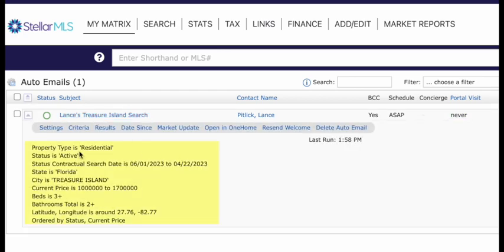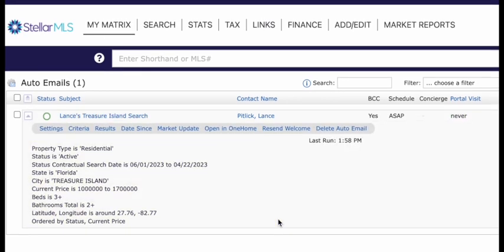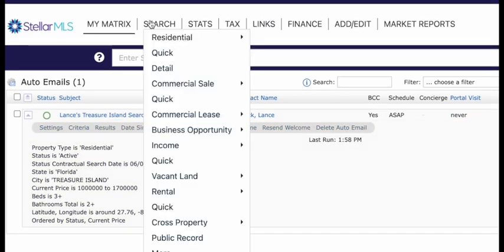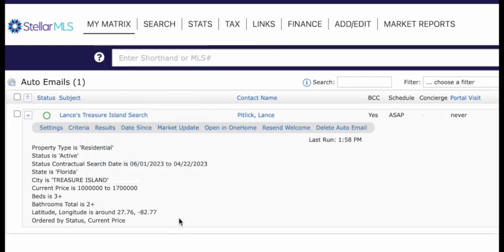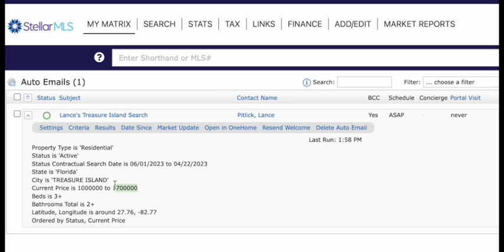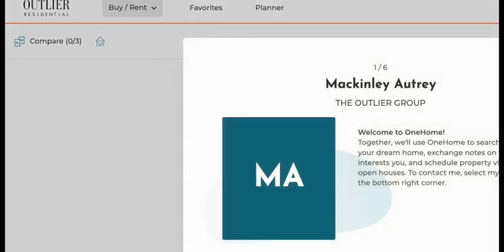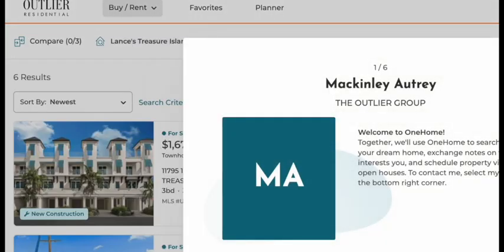If I click this, I can see his criteria. That's how you create a drip campaign. Now every time something hits the market that matches this criteria for him, it's going to send it directly to his email. Now you can also open it in One Home and you can see from the platform what that looks like.